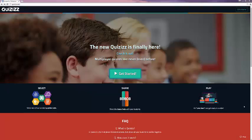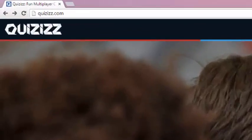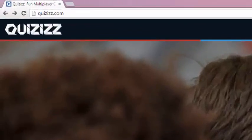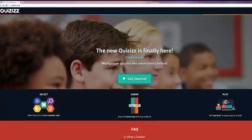Today we're looking at Quizzes, an online platform for creating, using, sharing, and grading quizzes. If you look in the top left corner, the URL is Quizzes, Q-U-I-Z-I-Z-Z dot com.